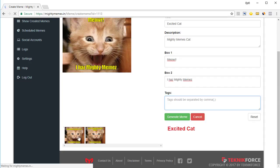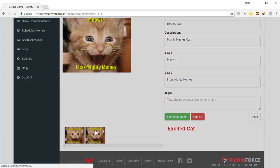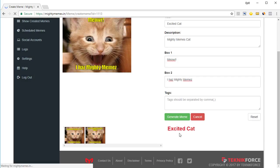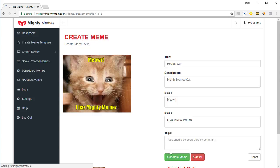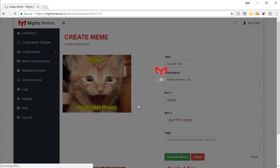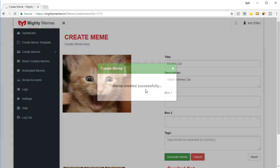Here you've got some samples of memes created based on this particular template. If you click on a sample you can see what kind of memes people have created, and you can even reuse them — click 'Add Meme' and it will be added to your account. But let's go with the one we created. Click on 'Generate Memes' and this meme is created and put in the 'Show Created Meme' section. Meme created successfully.